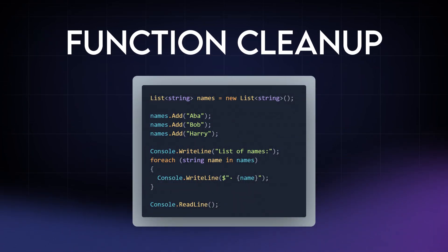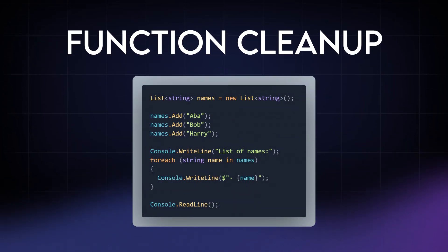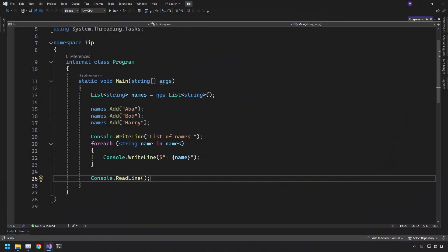If you have blocks of code like this, let's have a look and see how we can clean it up. So here we have a list of string called names.